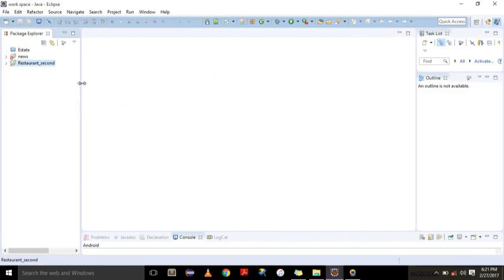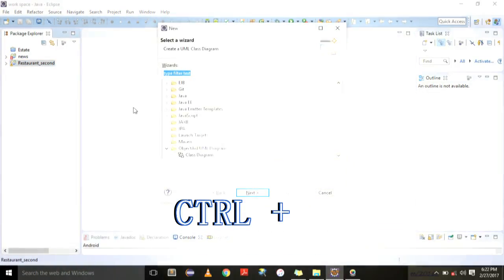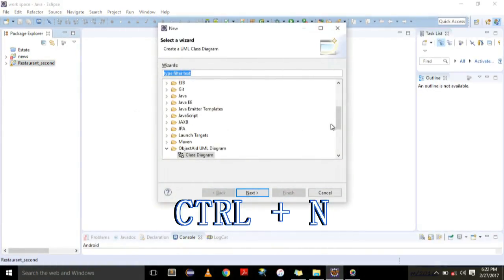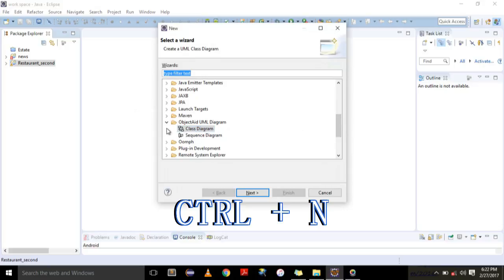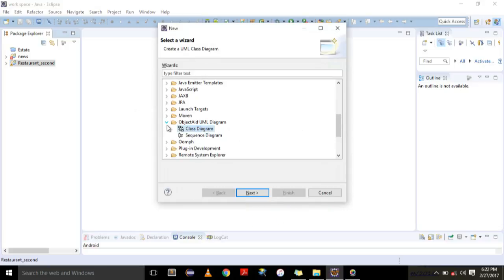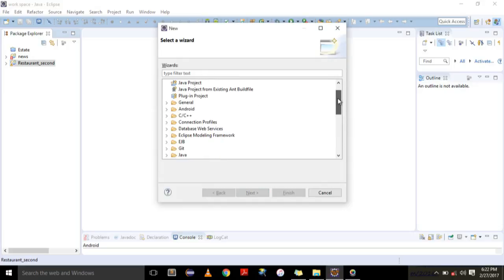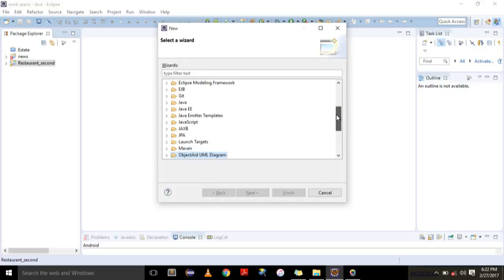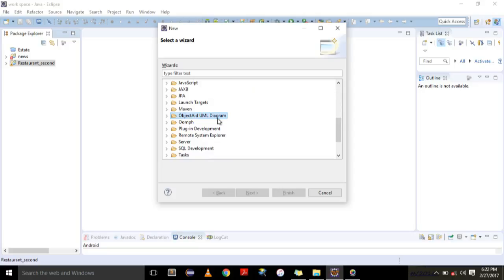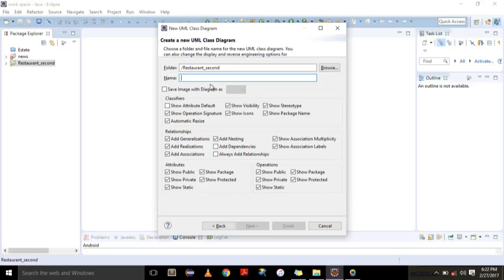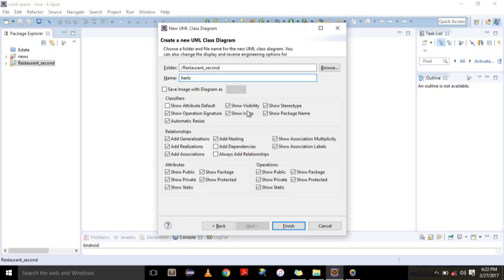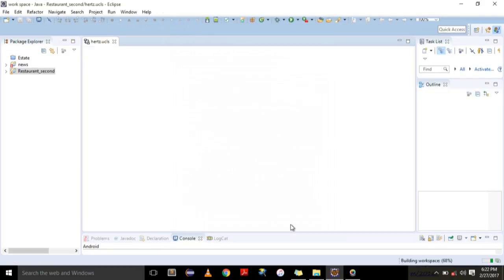You have to hit Ctrl+N. Then you will be looking at a number of options here, but we are interested in ObjectAid UML diagram. So hit the dropdown, select Class Diagram, say next, and then name whatever name you want to give it. The folder or the workspace that will be containing the class diagrams, give it a name and then say Finish.